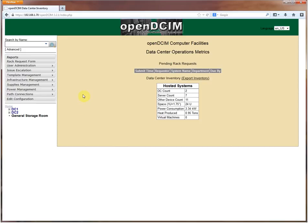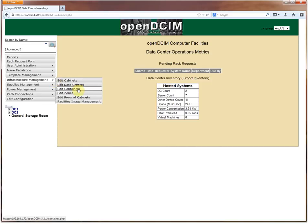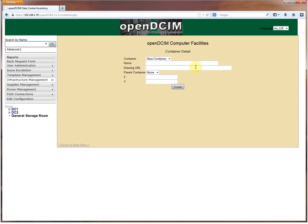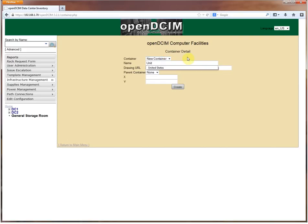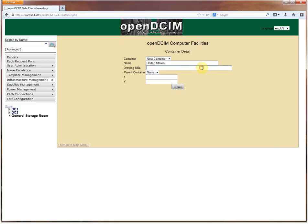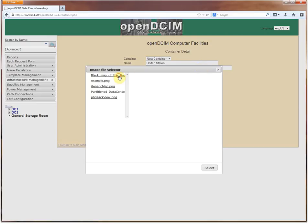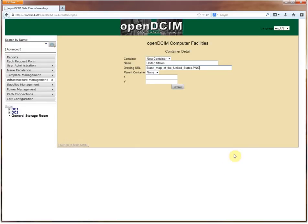So the way we would do that is by creating a container. We're going to come over here to infrastructure management, go down to edit containers, and I don't have any defined yet so I'm going to set up a new container and call it the United States.